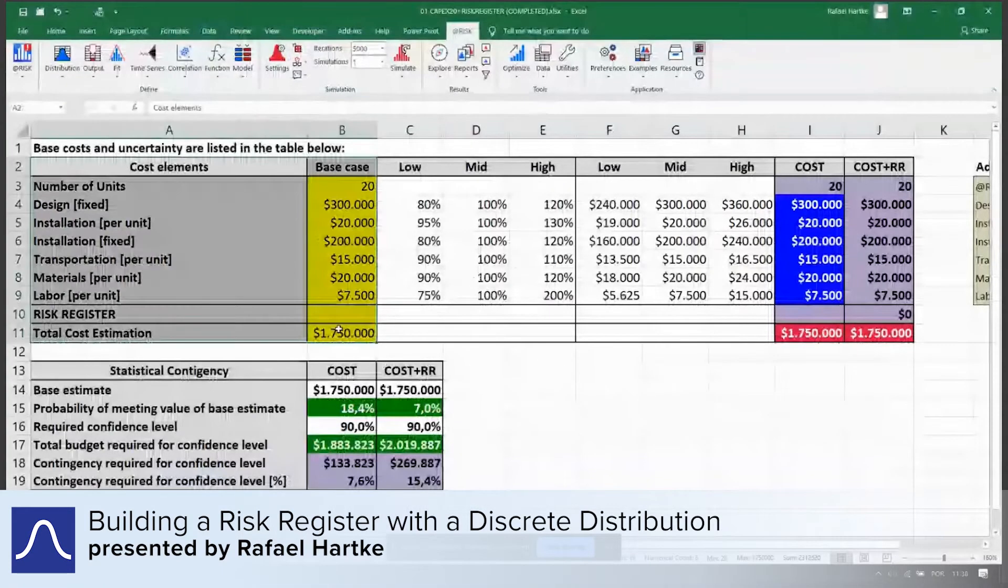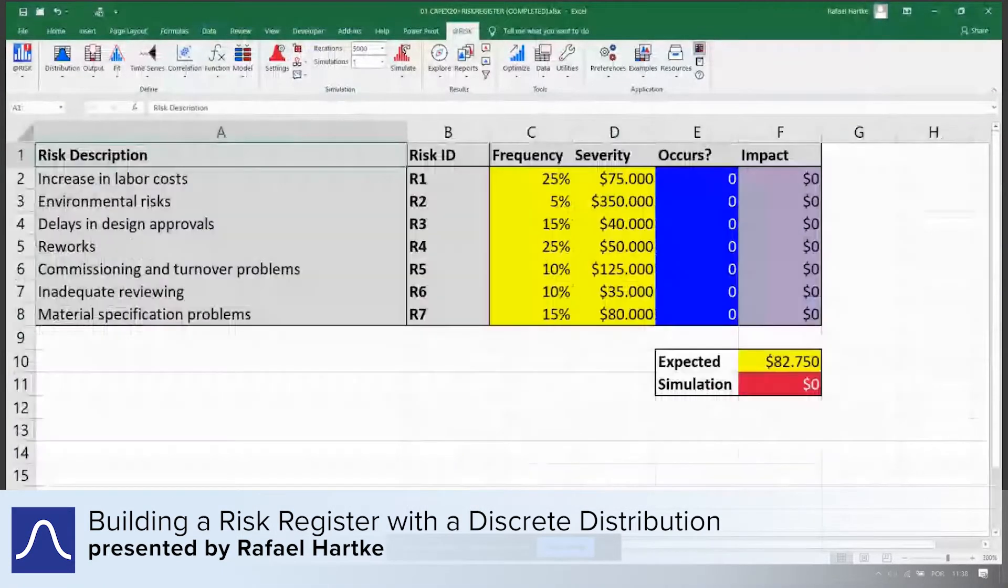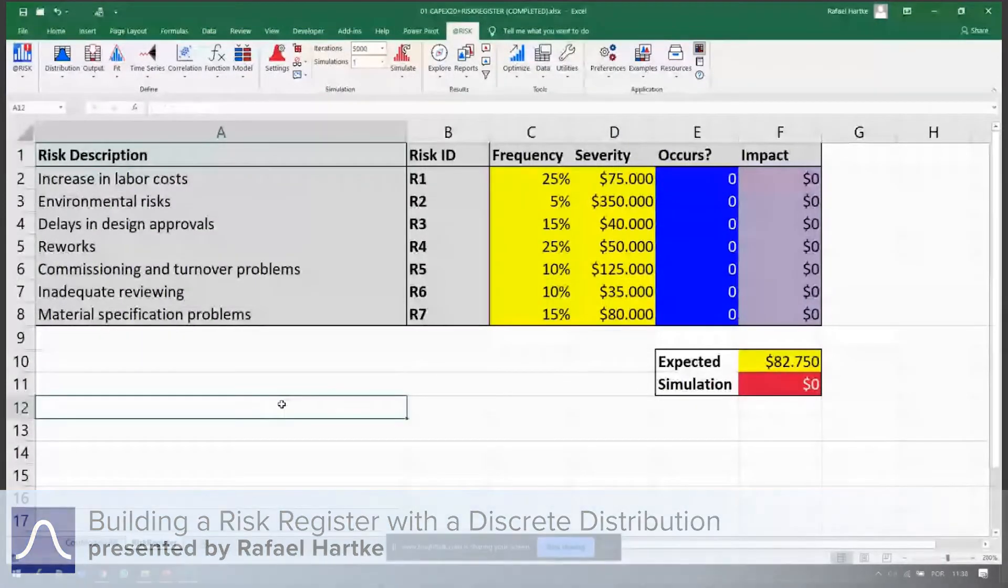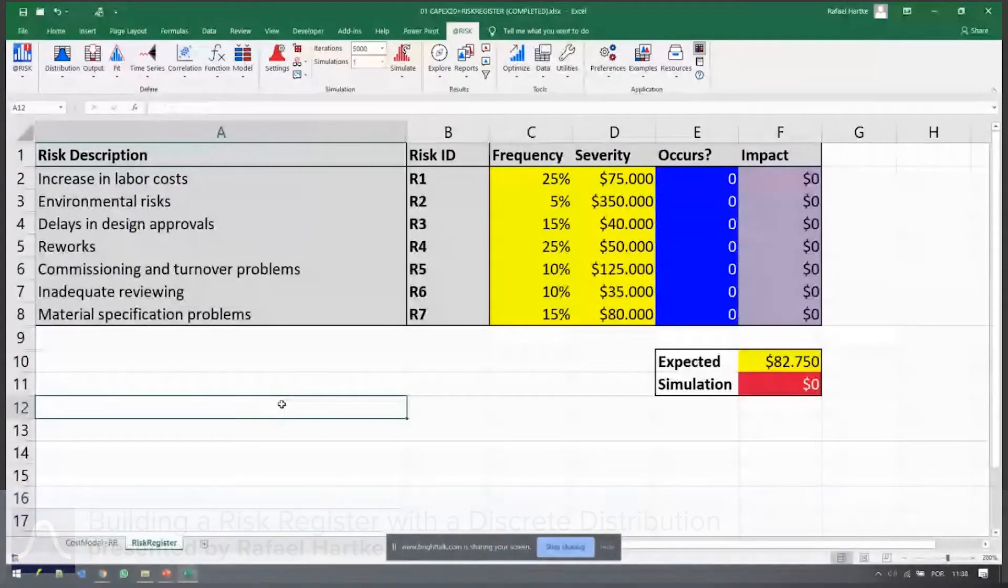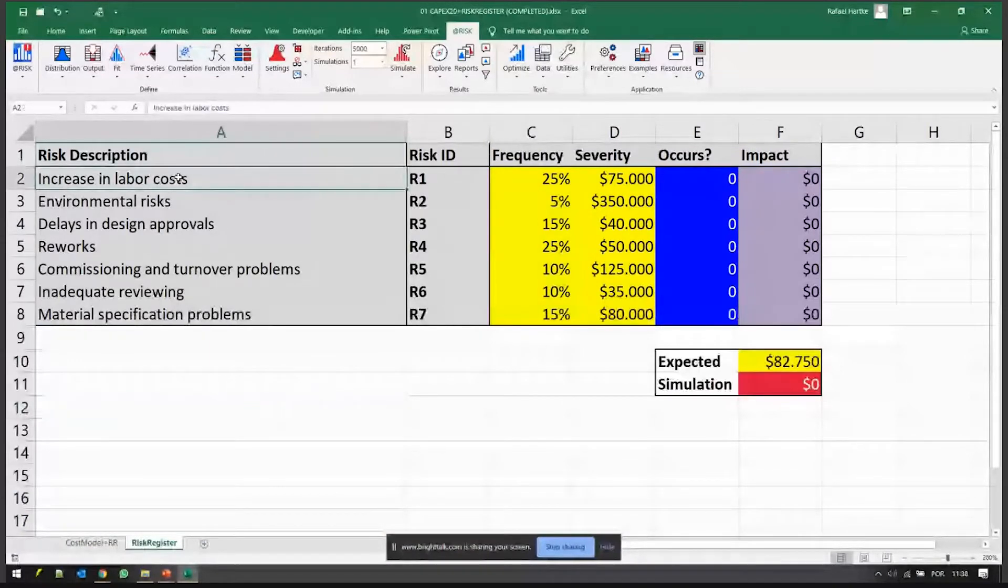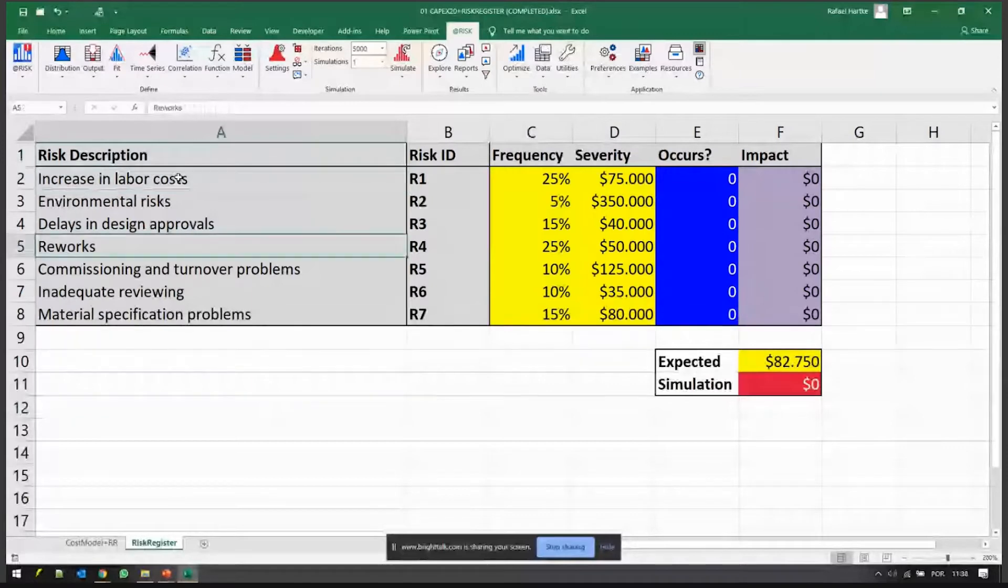You can look at the risk register on the other page here - things that are outside of your project, things that are not part of your plan but they may occur, for example increasing labor costs, environmental risks.